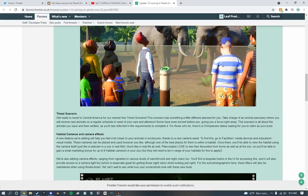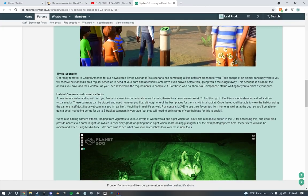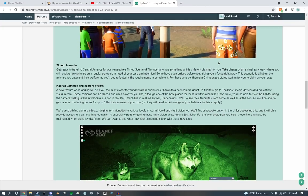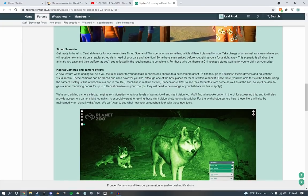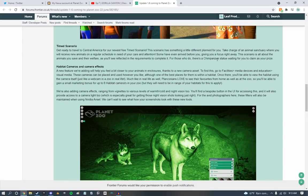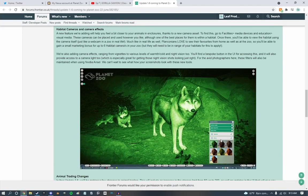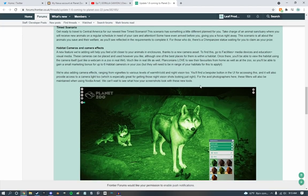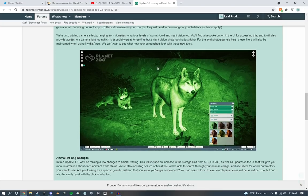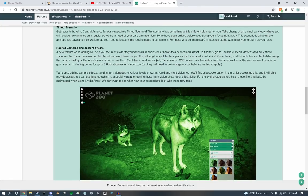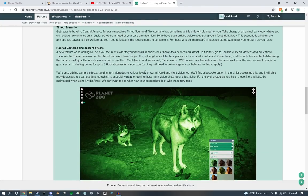Time scenario. Central America. Take charge of an animal sanctuary where you will receive new animals on a regular schedule. Oh, I am liking this. Did they... Okay, let's talk about the time scenario. Chimpanzee statue. Alright, chimpanzee. That's African. I feel like African DLC is pretty much oddly confirmed at this rate. They had the elephants up there, too.